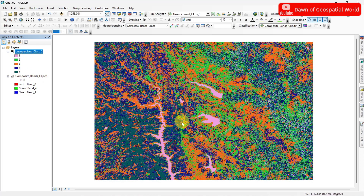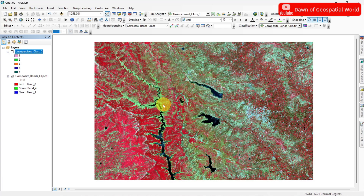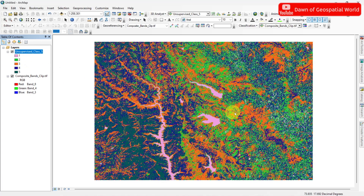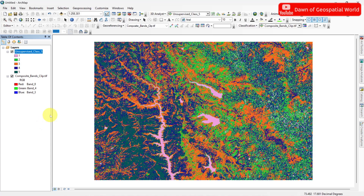But in this classification, bare soil and urban area are classified as the same class. To solve this problem, we need to classify our image into more classes.